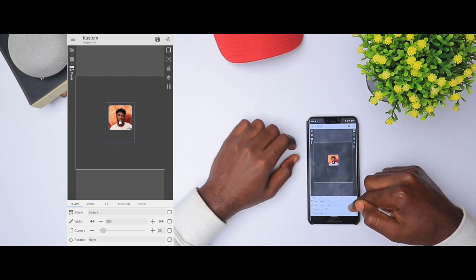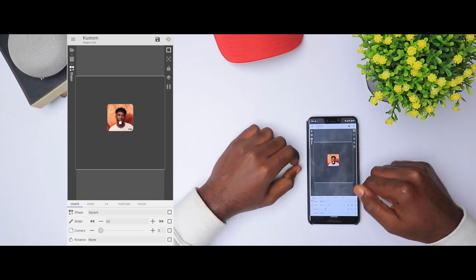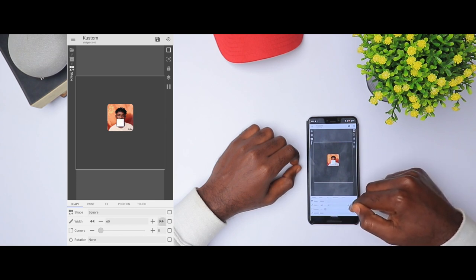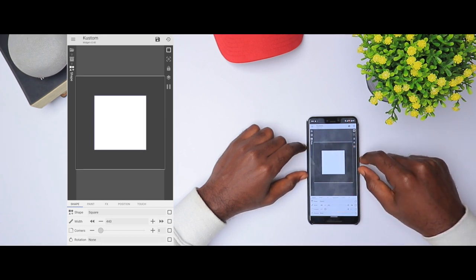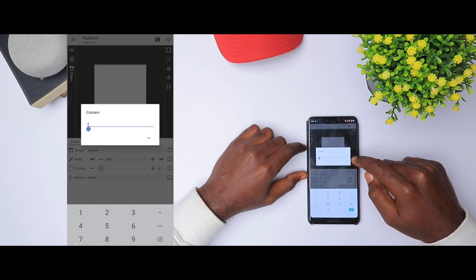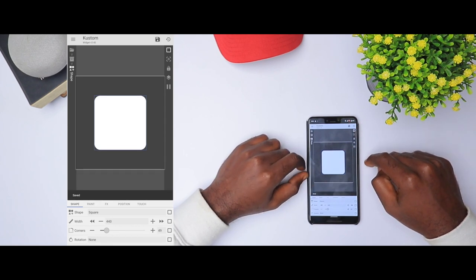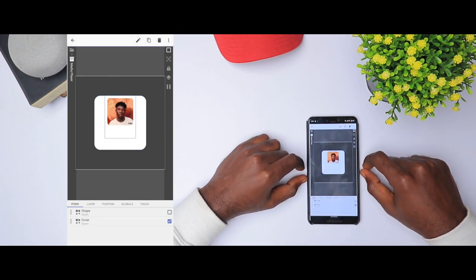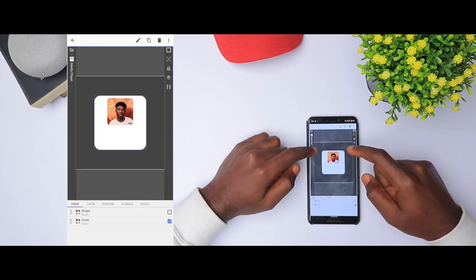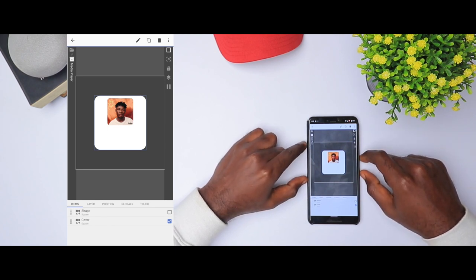We're going to increase the size of the square. I'm going to go to width and increase it. About 440 is quite okay, and then we're going to go to the corners and type in 49 to have this really nice curved rounded edges. We're going to save that and go back. Now I'm going to take the cover, drag it to the bottom, and we have the cover art on top of the new square image we just created.